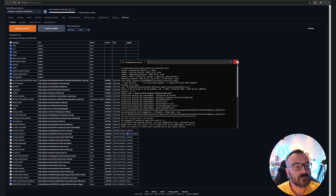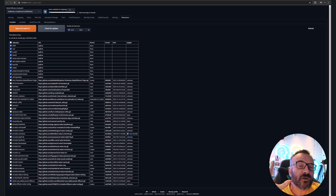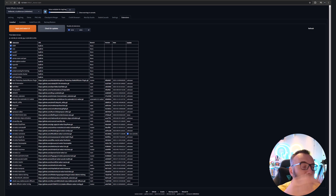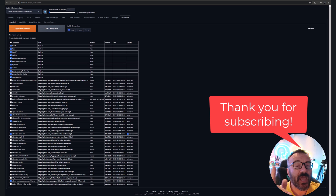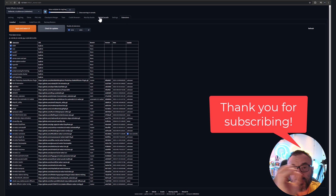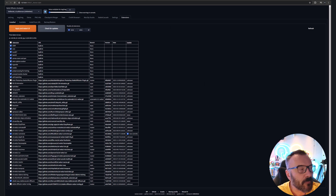After installing, click 'Restart Server' and reload so extensions fully initialize. Many extensions pull external libraries on installation, so even if it says installed, it's not fully functional until after a restart. This is also why some extensions don't appear as tabs at the top — they're not fully installed yet.